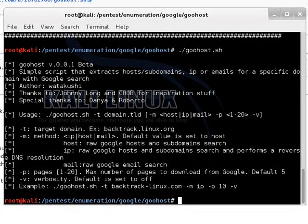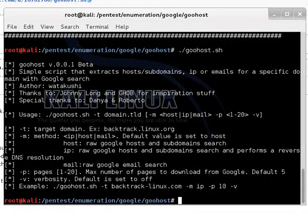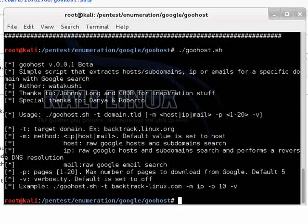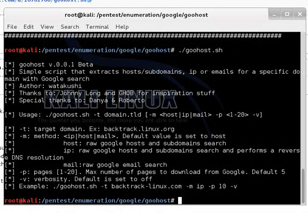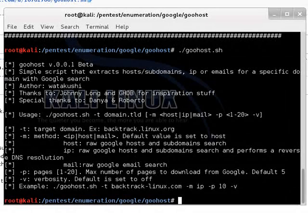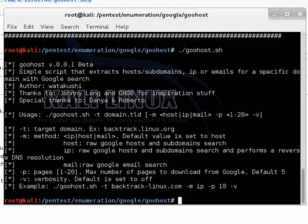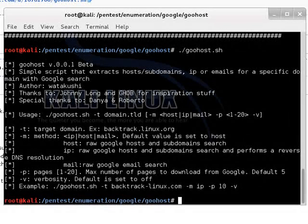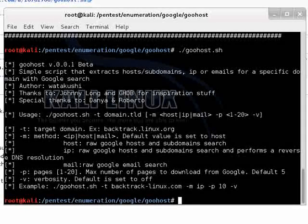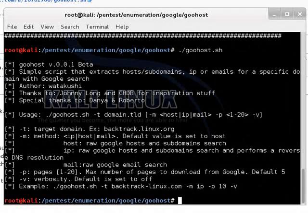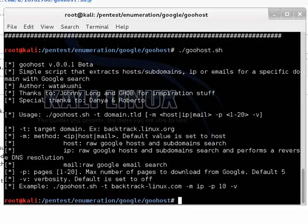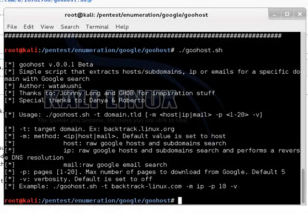And then following through, dash p for pages. This script downloads pages from Google and you can increase that from the default of 5 all the way up to 20 or as low as 1. The dash v for verbosity basically just gives you an option for how much information you want to dump out.